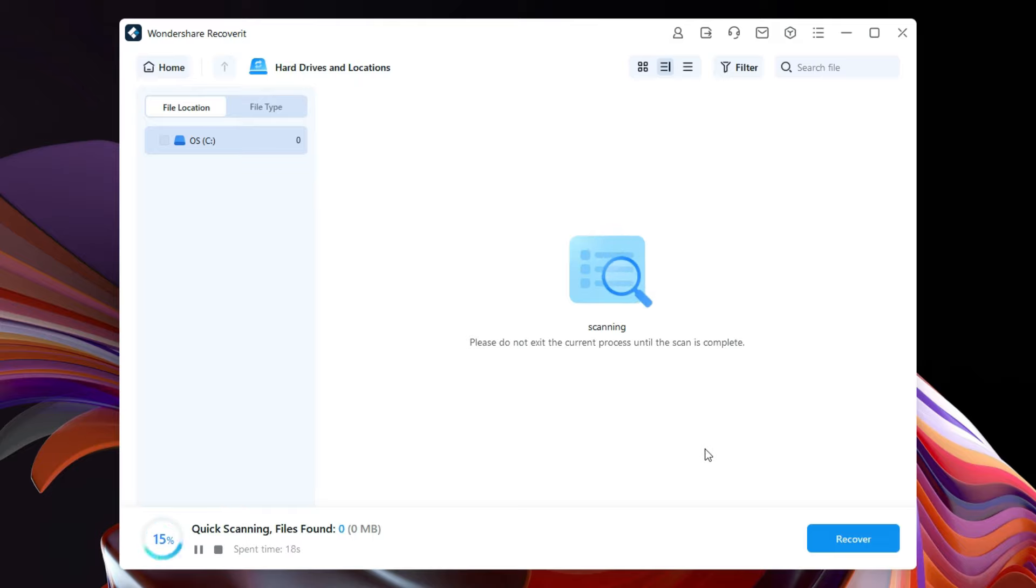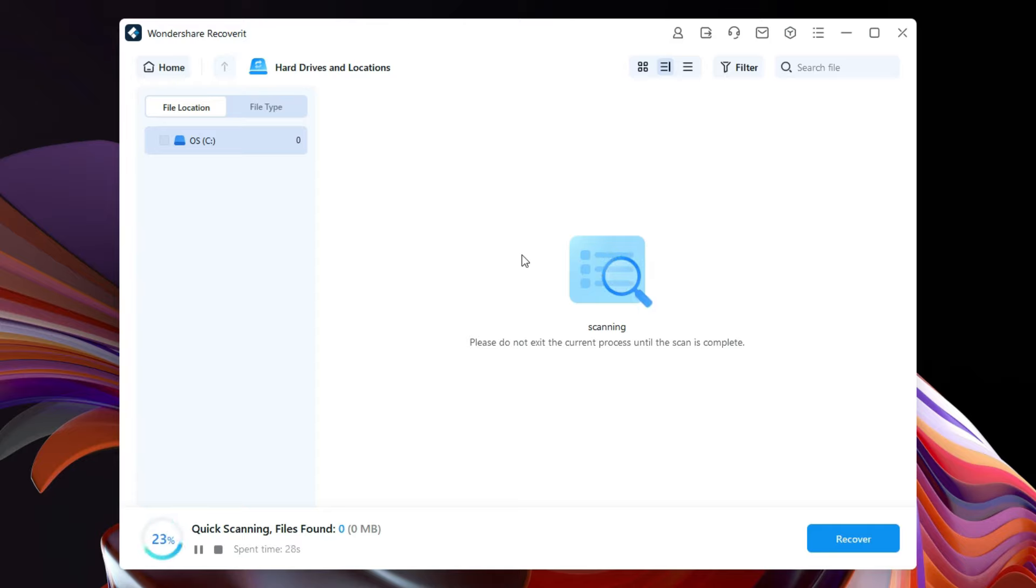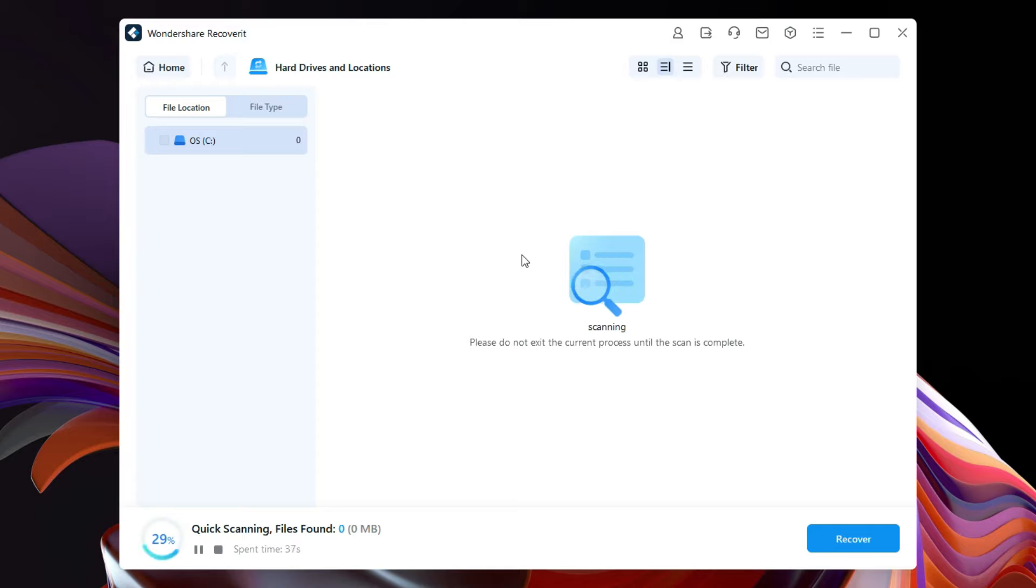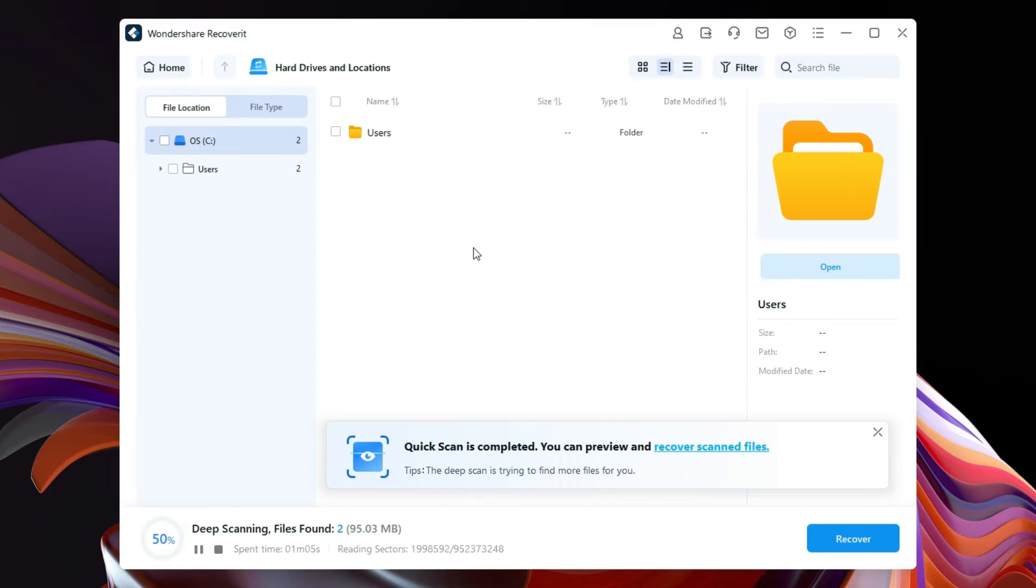First, the software will try quick scanning and it will try to find as many files as possible quickly for you. This is a very time consuming process so you should be very patient. Quick scan found two files only and now deep scanning has started for you.